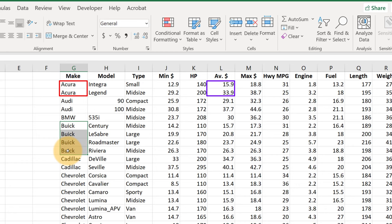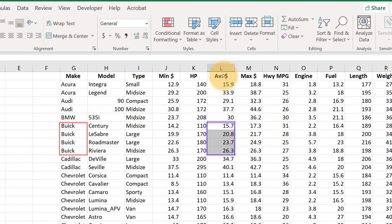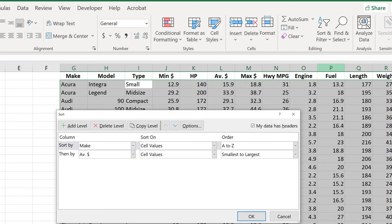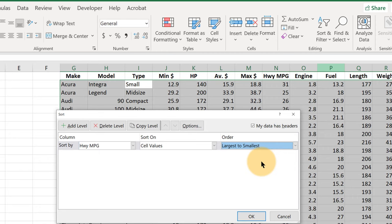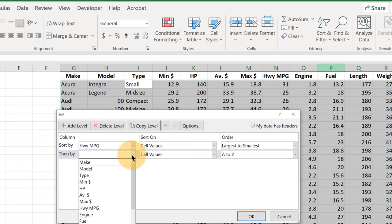Now most versions of Excel are smart enough to where we don't have to select all the data first. We can just go to Sort and Filter, Custom Sort, and Excel, as you see in the background here, has selected all the data already. If we want to start over we can just say Delete Level. Let's add a level. Let's say we want to sort on highway miles per gallon, but we want to know which car has the best gas mileage, so largest to smallest. And say we wanted to add a level and then sort by average price, smallest to largest.